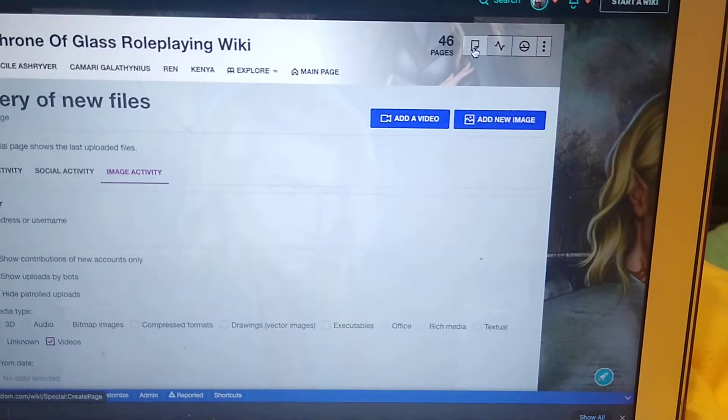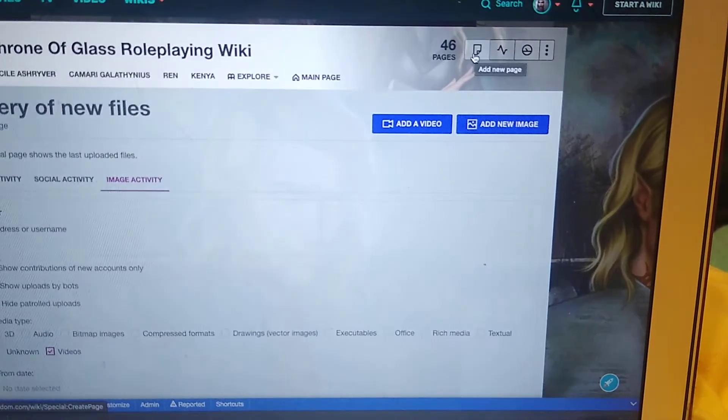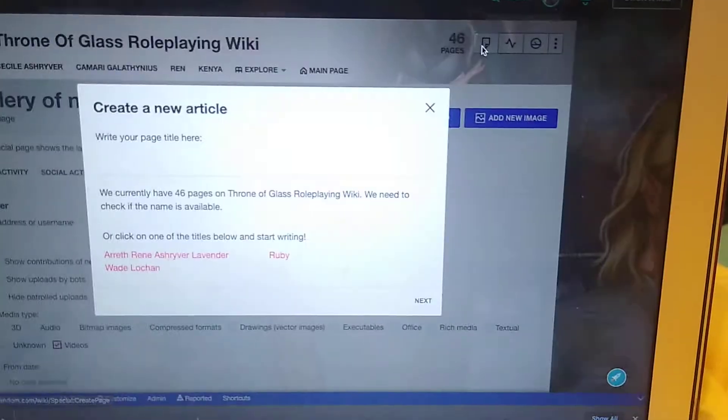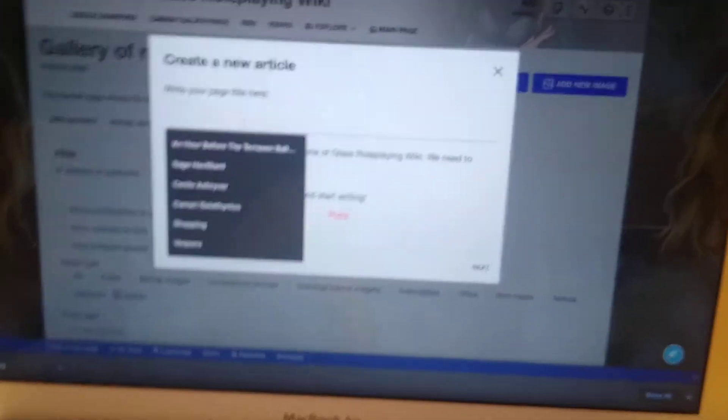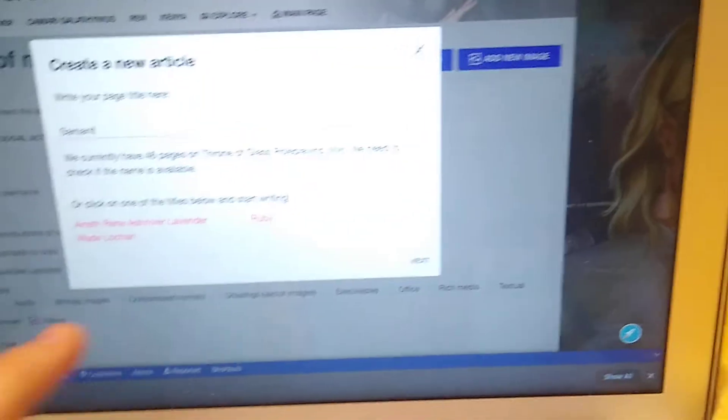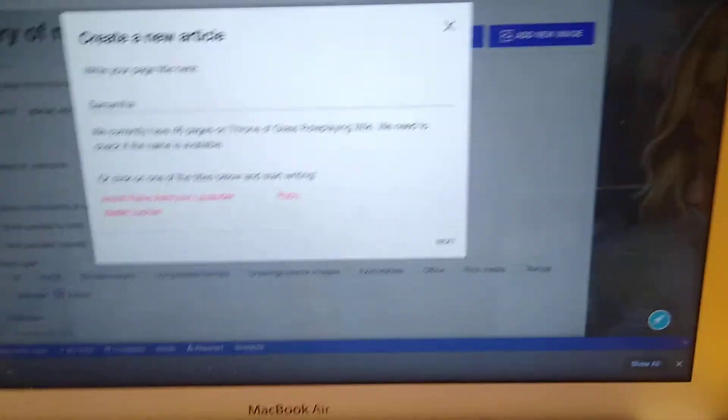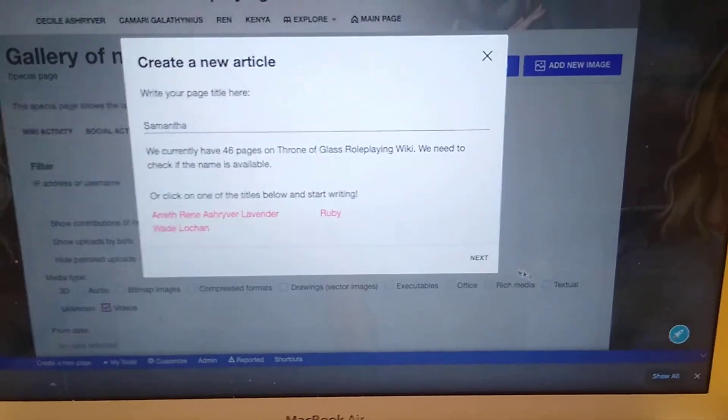So I'm going to create a new page, name it Samantha. I'm going to be deleting this page after, so it doesn't matter what I name it.